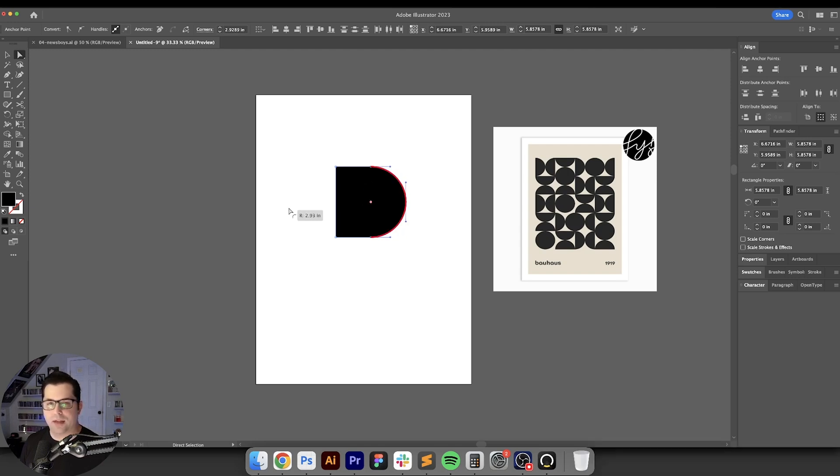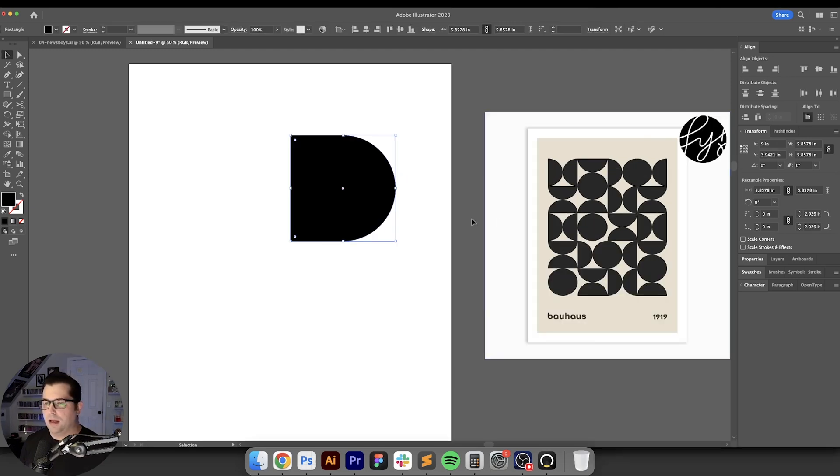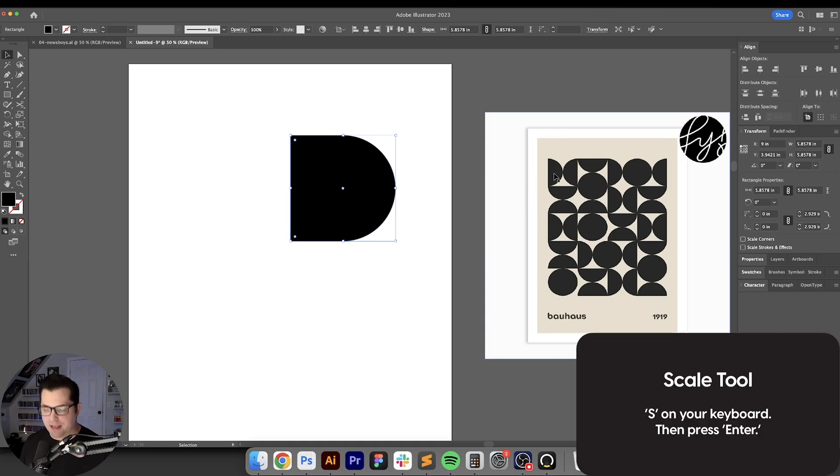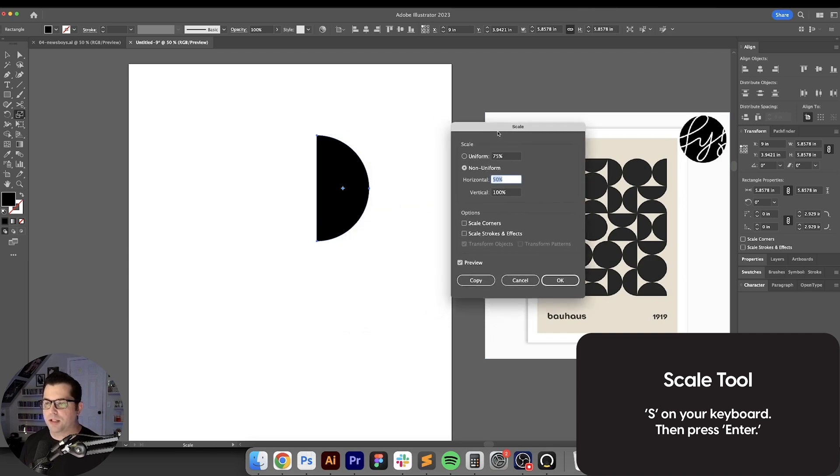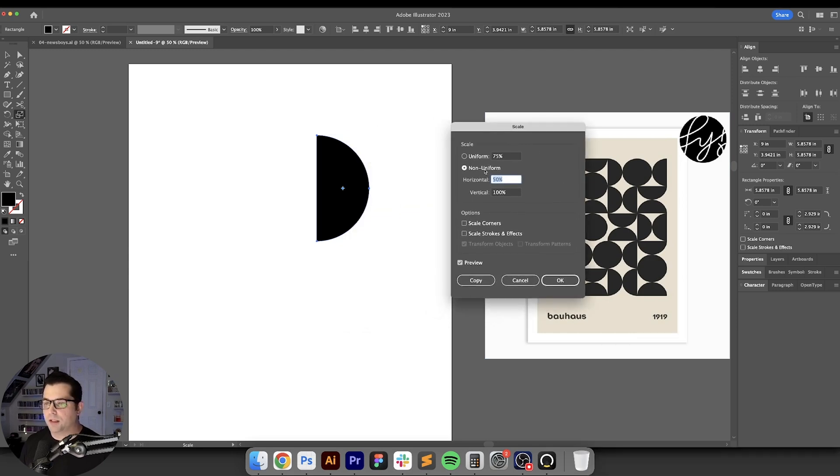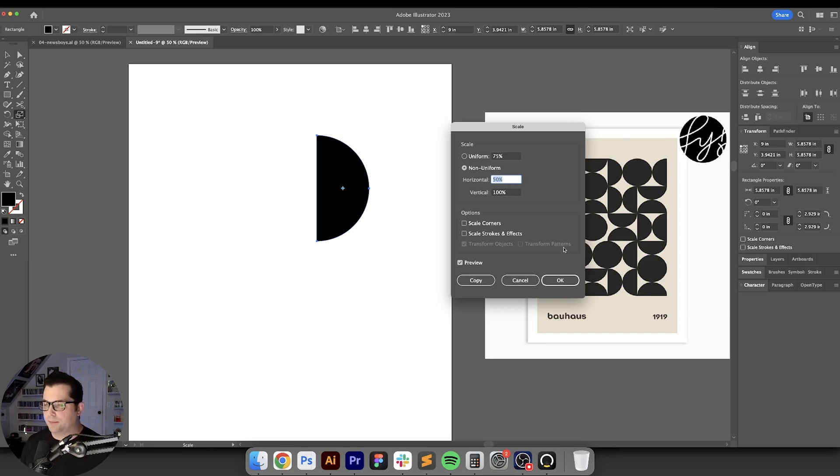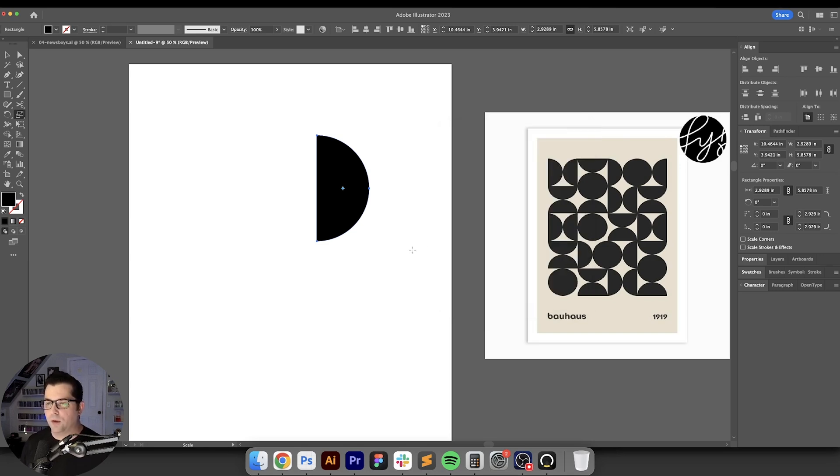This right here is actually wider than our base shape, so we're going to hit S on our keyboard and hit the enter key. That's going to bring up our scale tool. All we have to do is click on non-uniform, enter 50% into horizontal and leave vertical at 100%, and just hit okay.